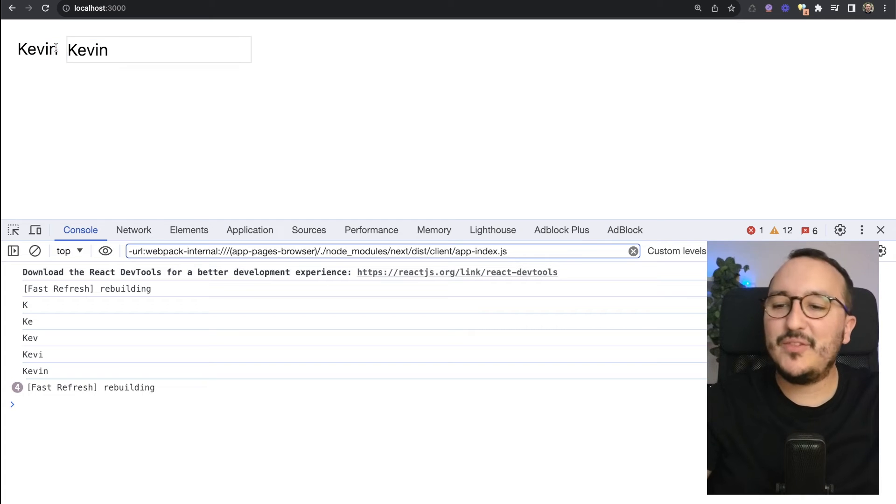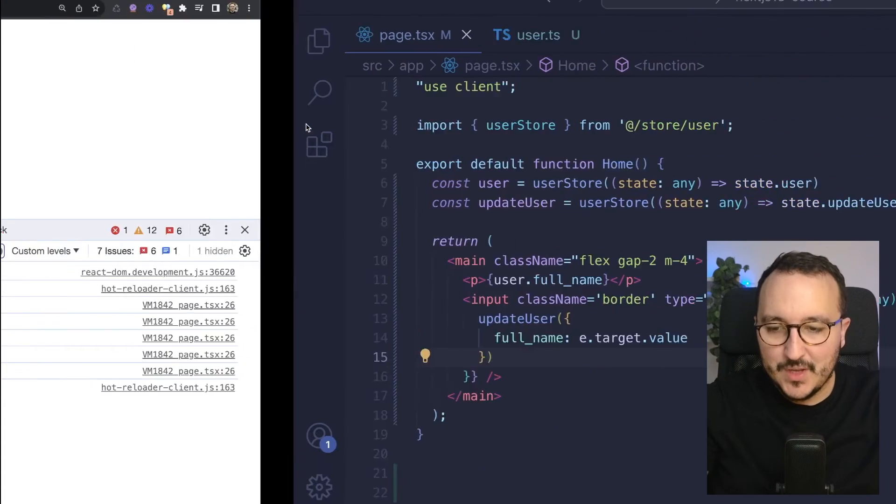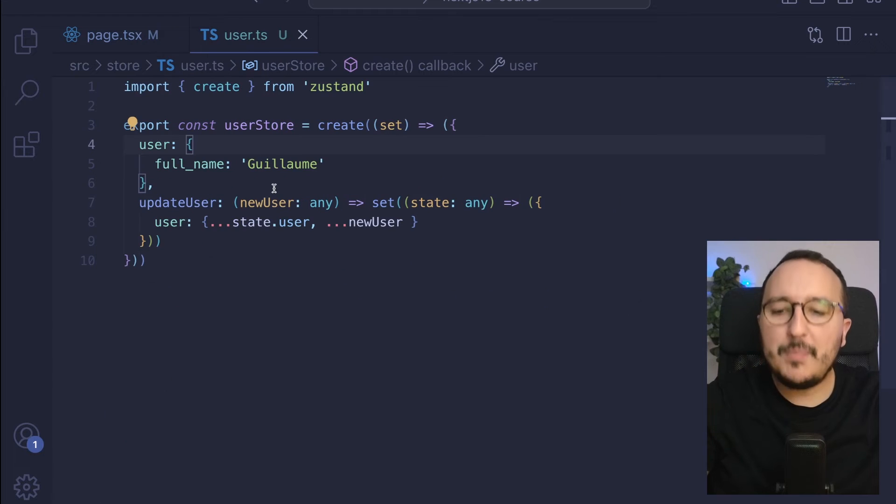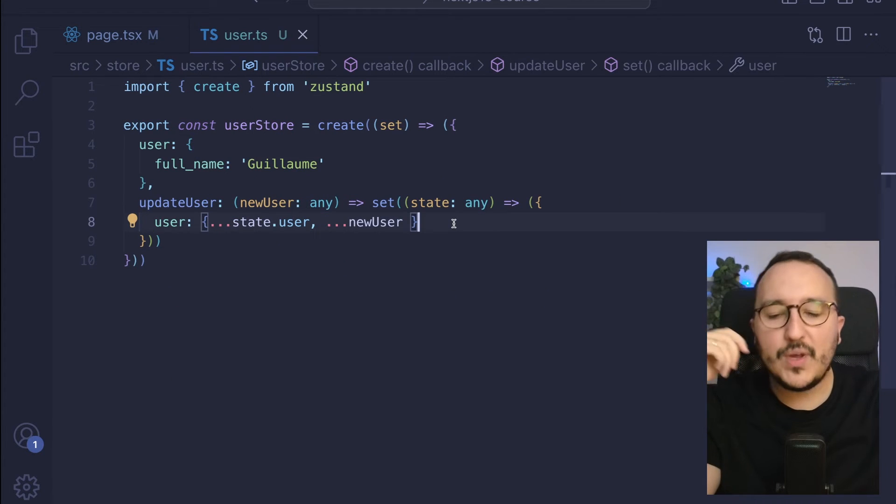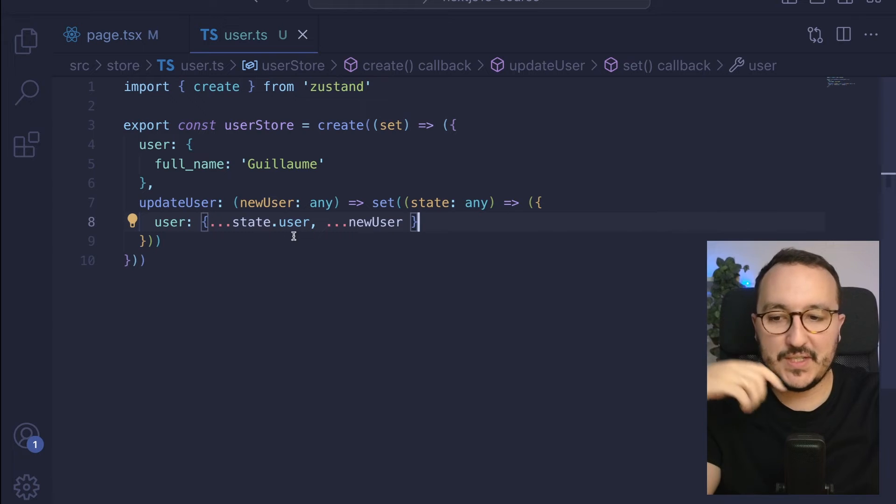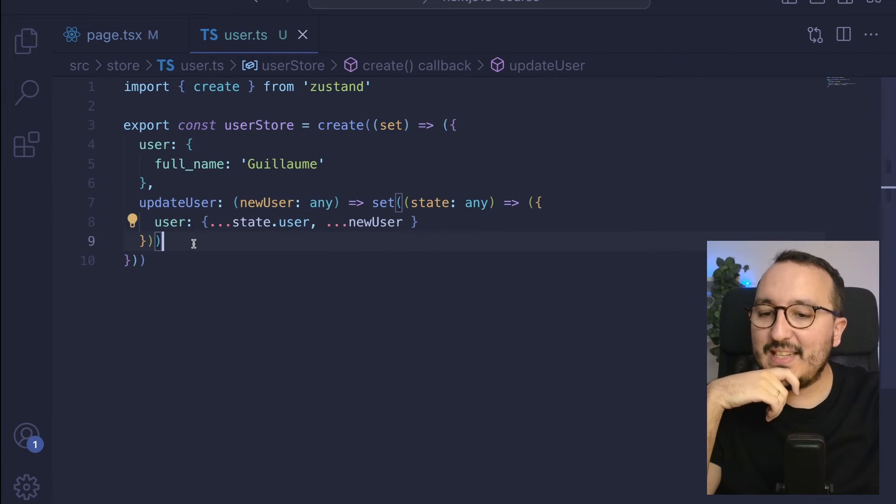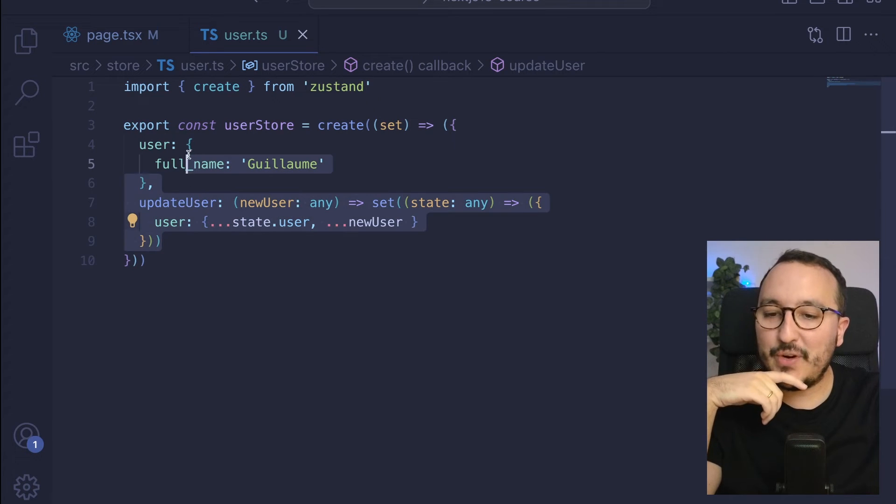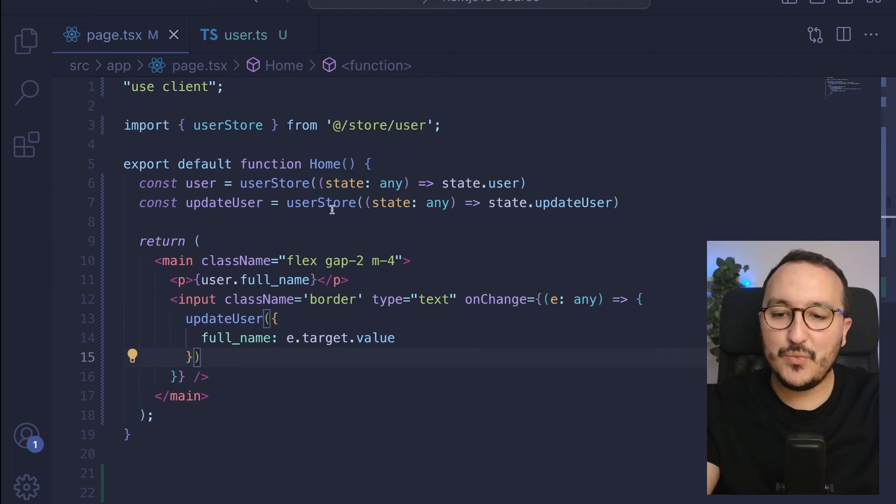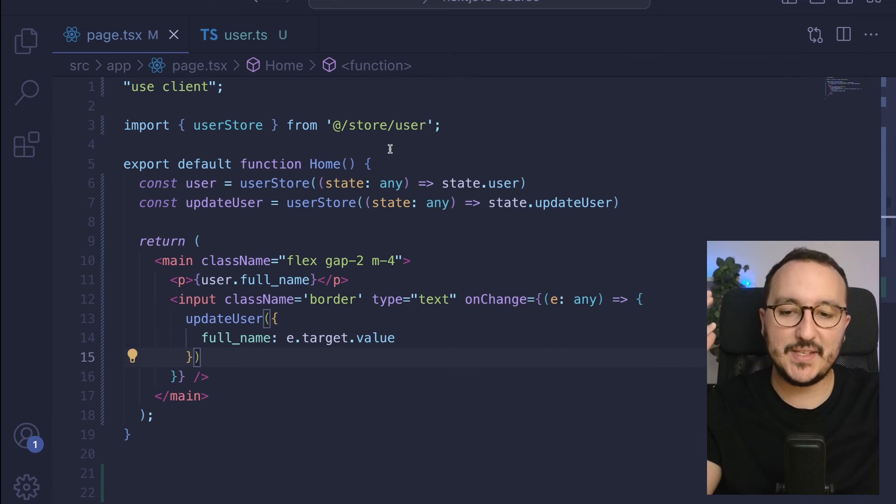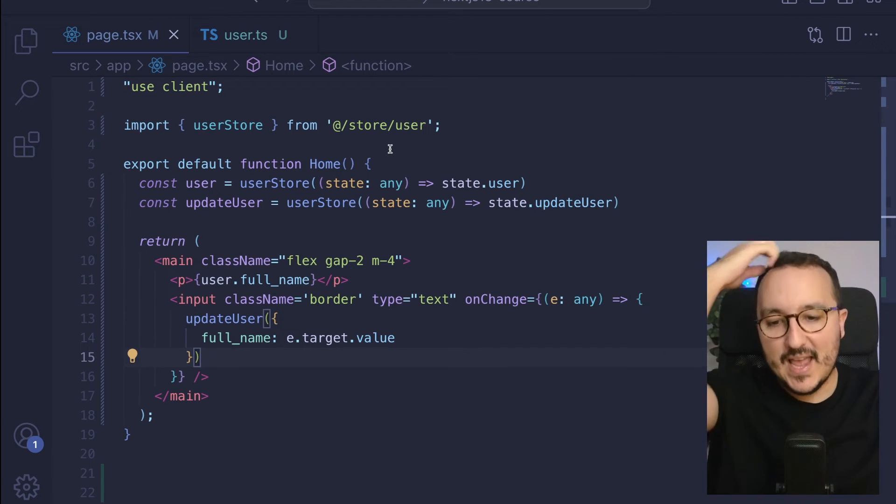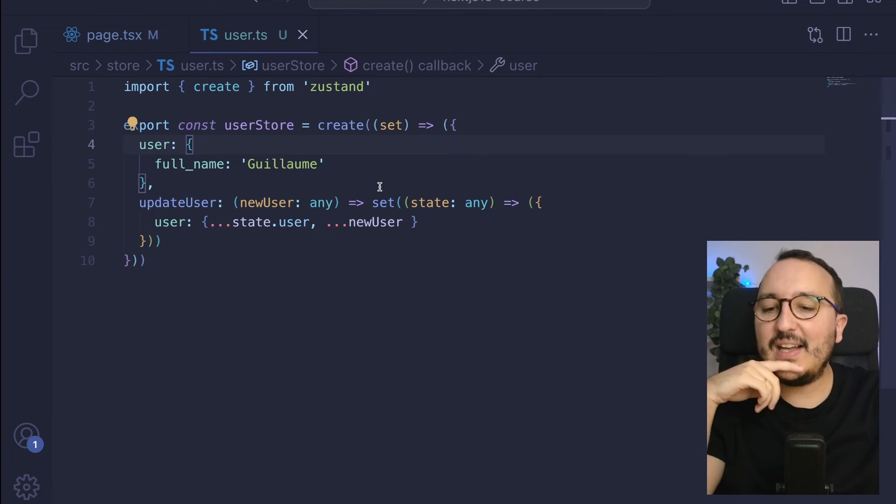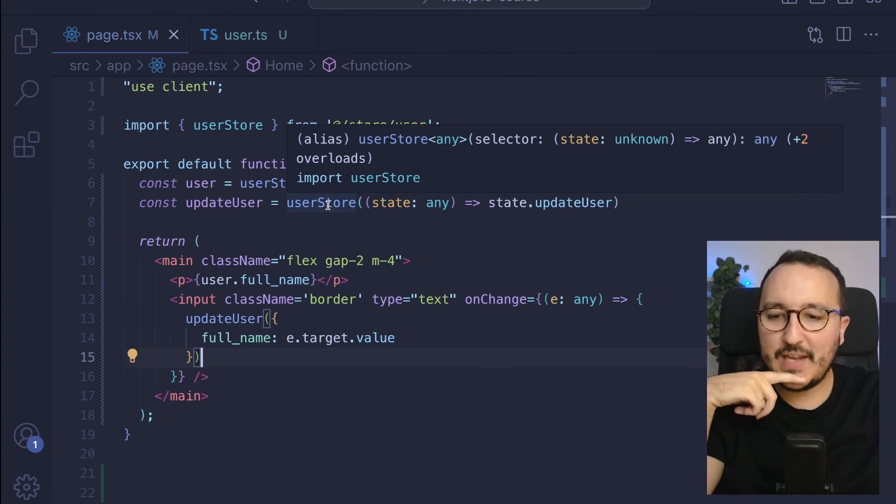we see that fullname has been updated. So if you want to update an array or anything else, it would be the same. You would have to do the operation inside the store. But we see that here, the store is available directly. It's really easy to use. Zustand is very light, very simple, and we've got the right data at the right time. This is great.